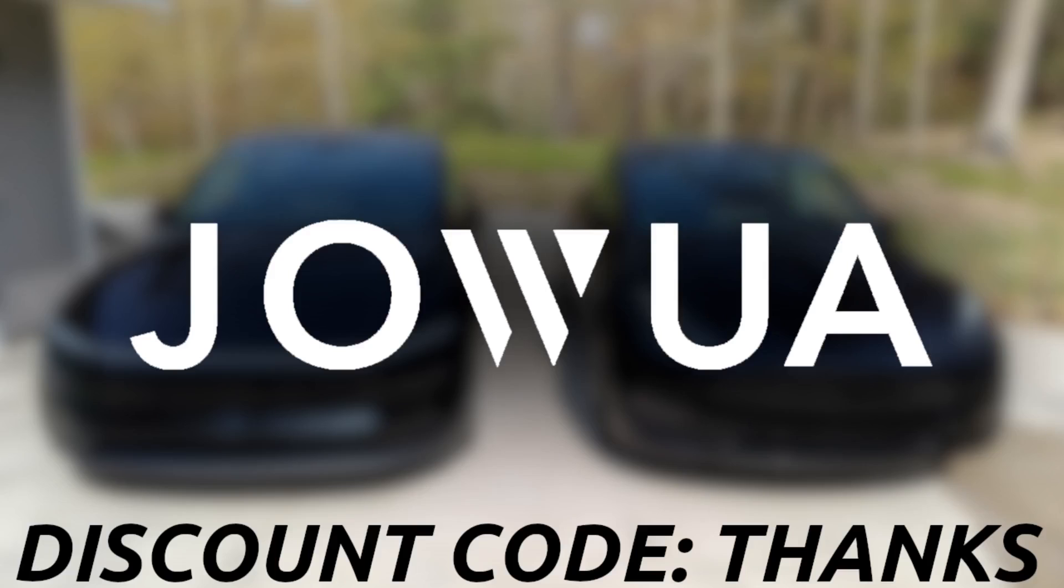Thank you to Joe for supporting this video and the content on my channel. Please consider checking out Joe's premium Tesla products and accessories through the link in the description. Use my exclusive discount code THANKS at checkout to save.